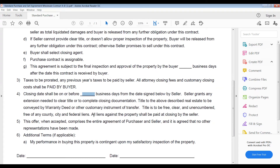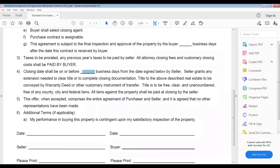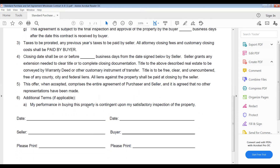Title is to be free, clear, and unencumbered — free of any county, city, and federal liens. Any liens against the property shall be paid at closing by the seller. This offer, when accepted, comprises the entire agreement of purchase and seller. There's also a section for additional terms if applicable — I leave that blank because sometimes you need to put in different contingencies, like if the seller says they can keep the car in the garage. It goes in the agreement so it's not just something discussed verbally.